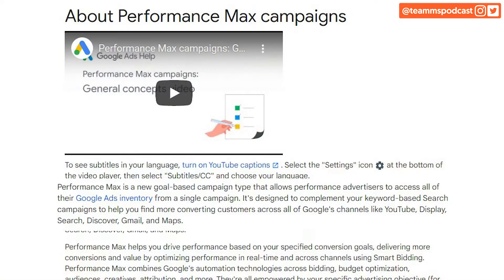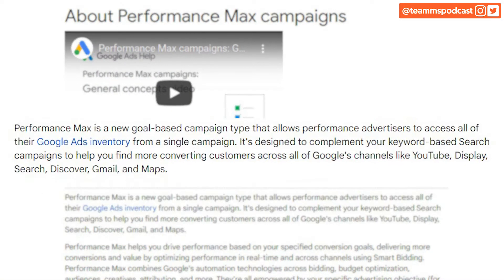I have not. So Performance Max is an ad format or campaign format that came out a couple months ago. I'm just going to read off of Google's site right here. Performance Max is a new goal-based campaign type that allows performance advertisers to access all of their Google Ads inventory from a single campaign.